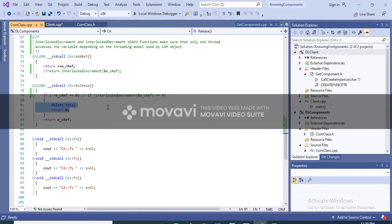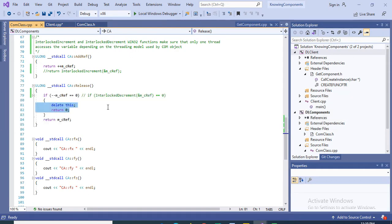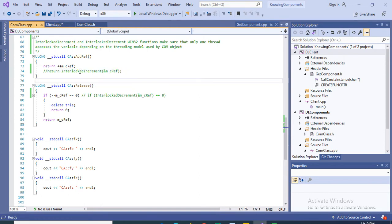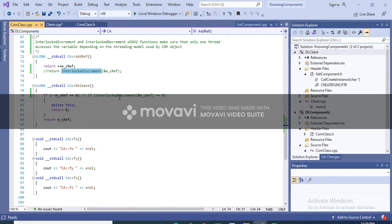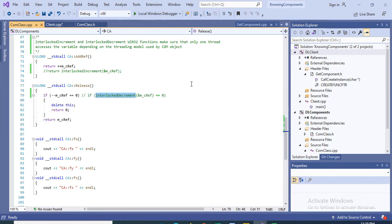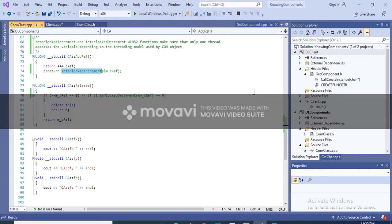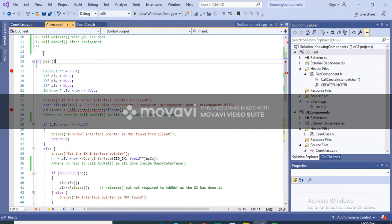You can also see some commented-out code where we call InterlockedIncrement for AddRef and InterlockedDecrement for Release. These are provided by the Win32 library for use in a multi-threaded COM environment, and they provide thread safety. This is the implementation — now let's look at the usage.